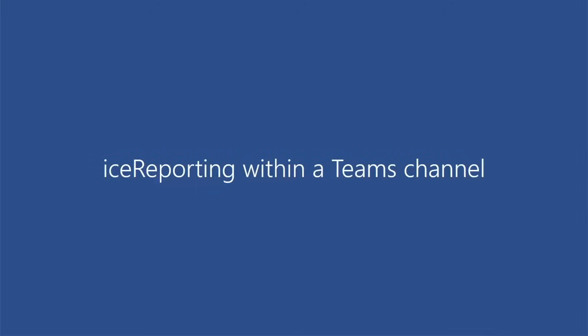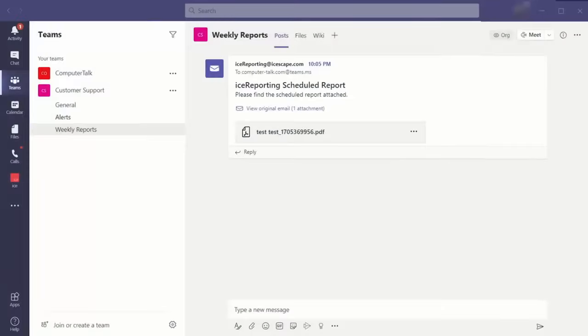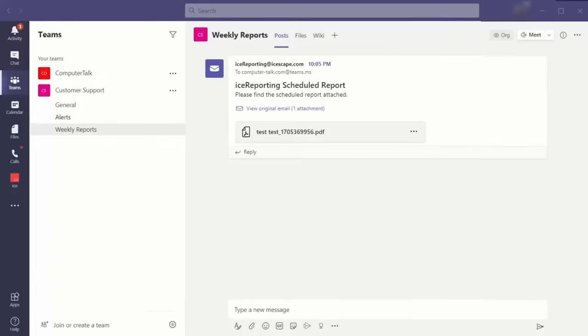Now we'll take a look at sending historical reports into a specific Teams channel. These reports coming through the ICE reporting system, whether they are standard scheduled reports, or if one of your supervisors wants to generate a report on demand, they can be pushed into a specific Teams channel.